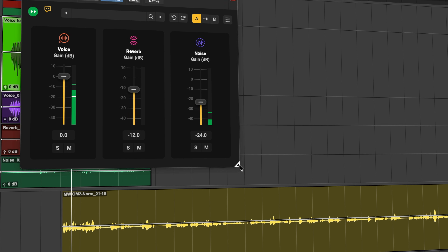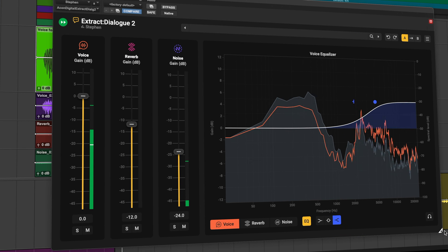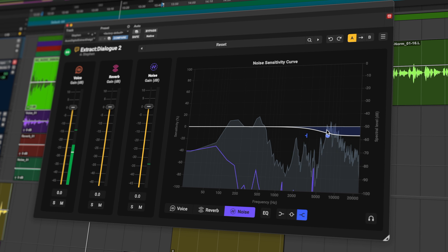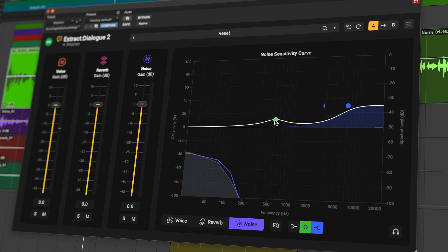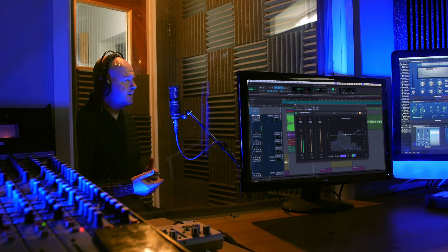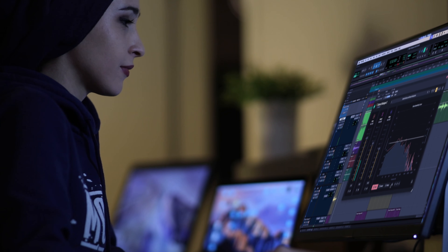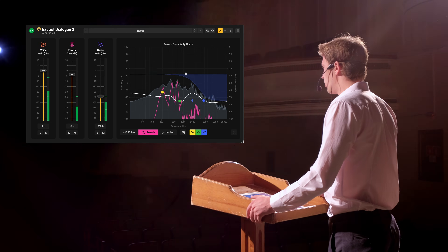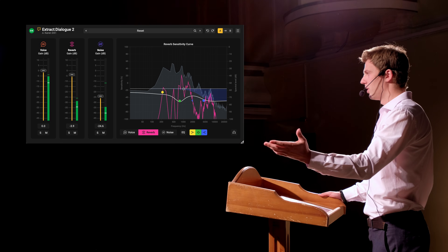Expand the full interface and you unlock the detailed control that sets this plug-in apart. Normally, the results are impressive from the first pass, but sensitivity controls for voice, noise and reverb let you focus processing on specific issues across the frequency range. You can enhance clarity in the voice without shifting the behaviour of the noise or the reverb, or target problem bands in a reflective space without touching the rest of the signal.